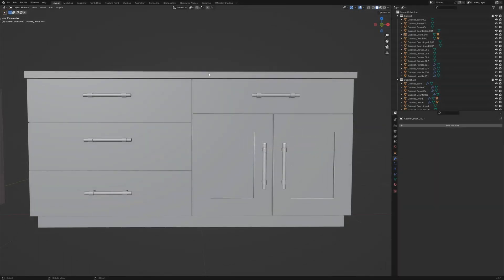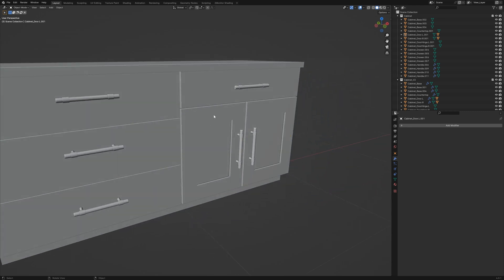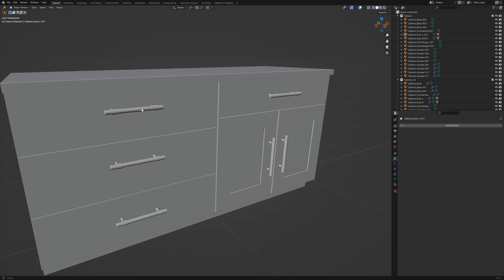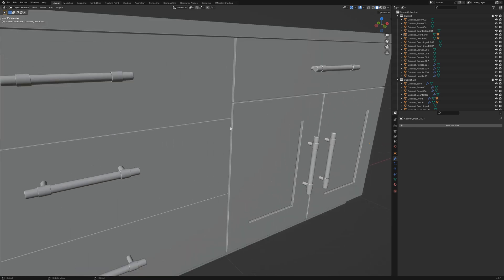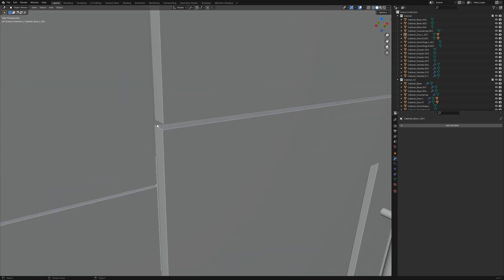In the real world there is no such thing as a perfect 90 degree angle. If you have a look at this kitchen cabinet model that we have here, all of the edges are perfect 90 degrees.